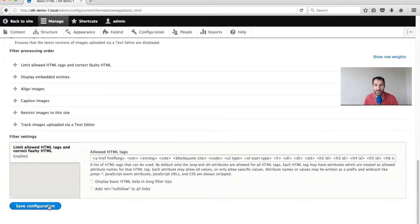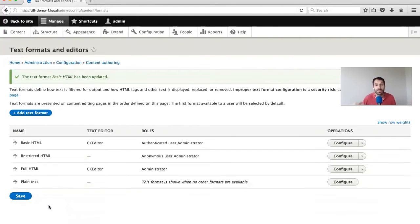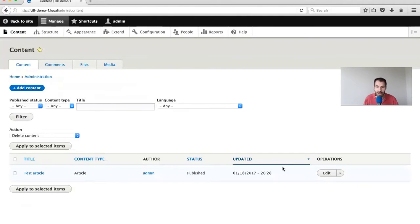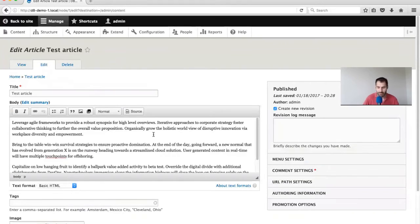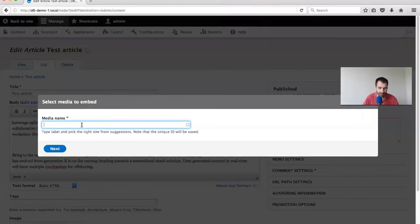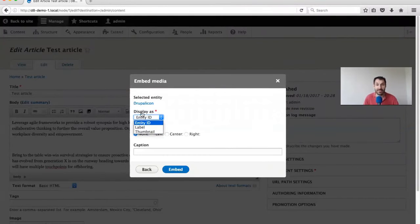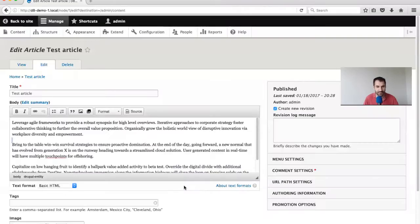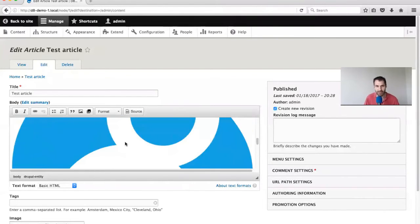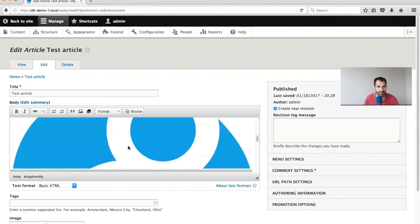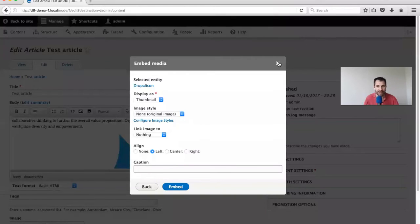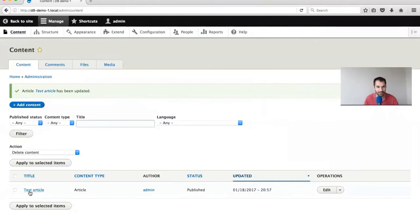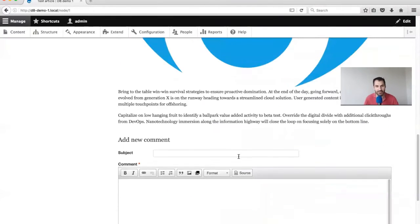Let's leave the text format and embed a media asset into a test page. If we go to content and click edit, I can click on this entity embed button. I have to search for the asset by searching for the media name and click Next. From the 'Display as' dropdown, just click on thumbnail. I'll give it a left alignment. You can see that our image has been added in. Let's click save and publish - we have embedded our first image.